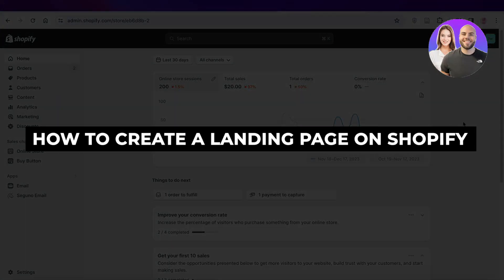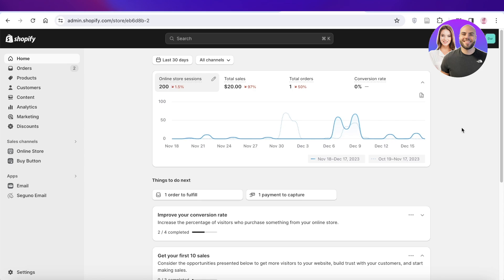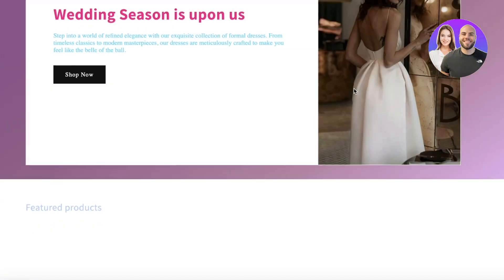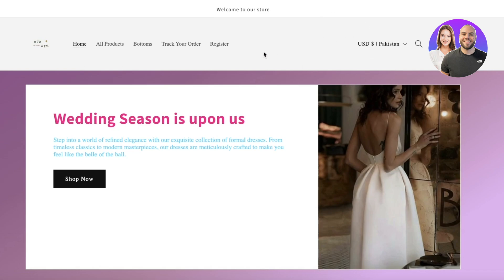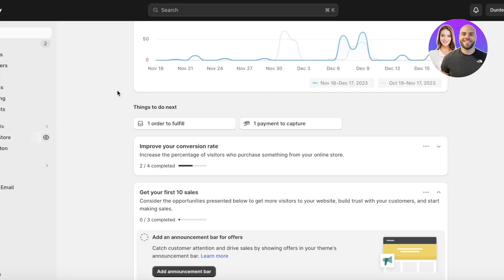In this video I'll show you how to create a landing page on Shopify step by step. We already have a Shopify store, but I want to build a separate landing page that I can link in blogs, other websites, or run on Instagram ads — a page to sell one particular product that won't appear in the main product navigation.